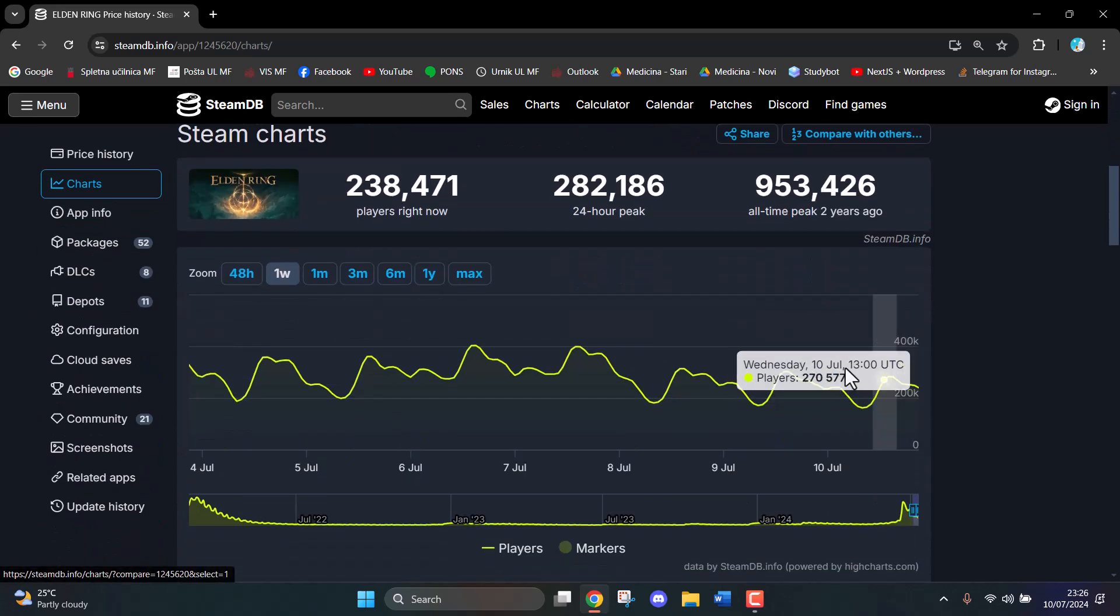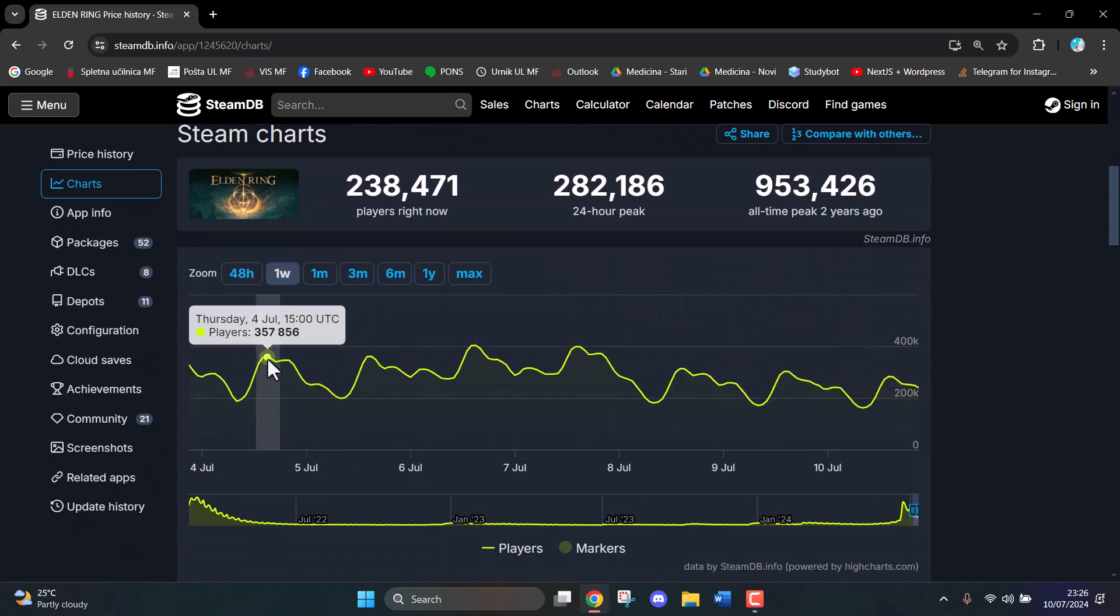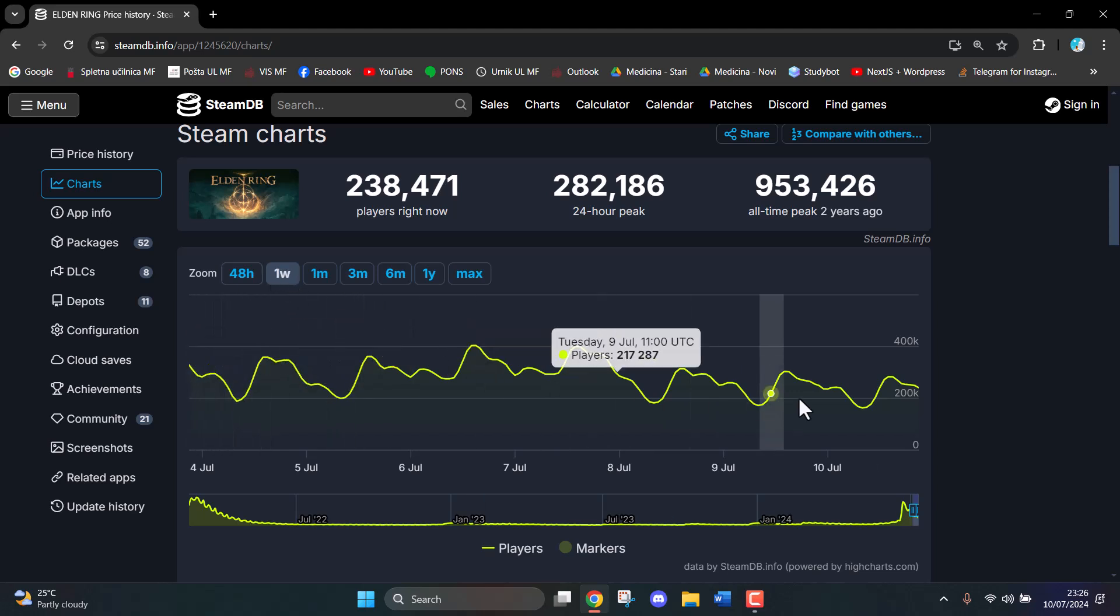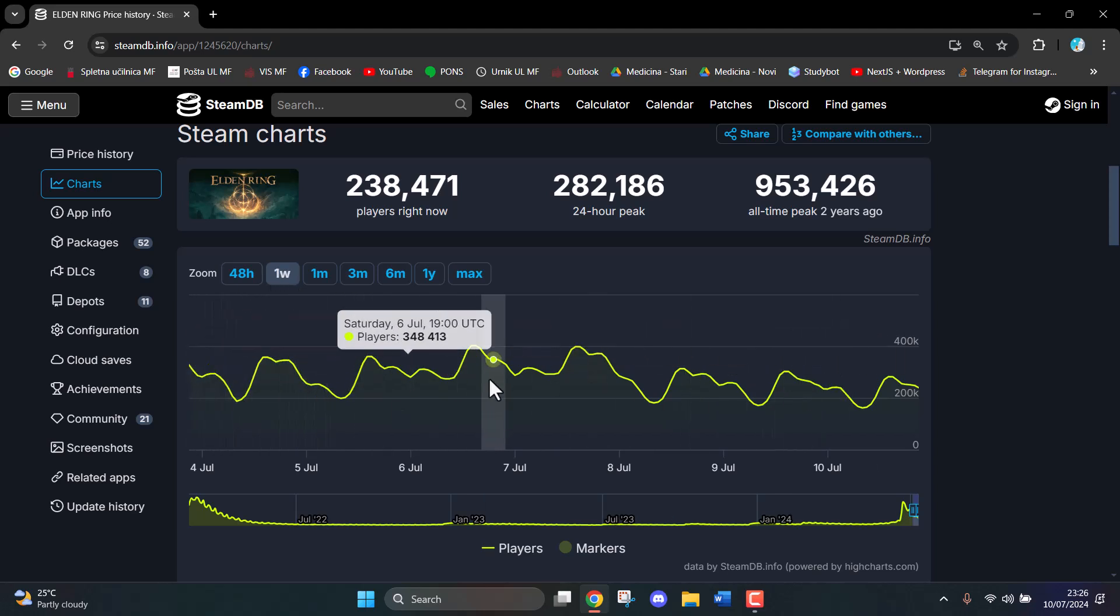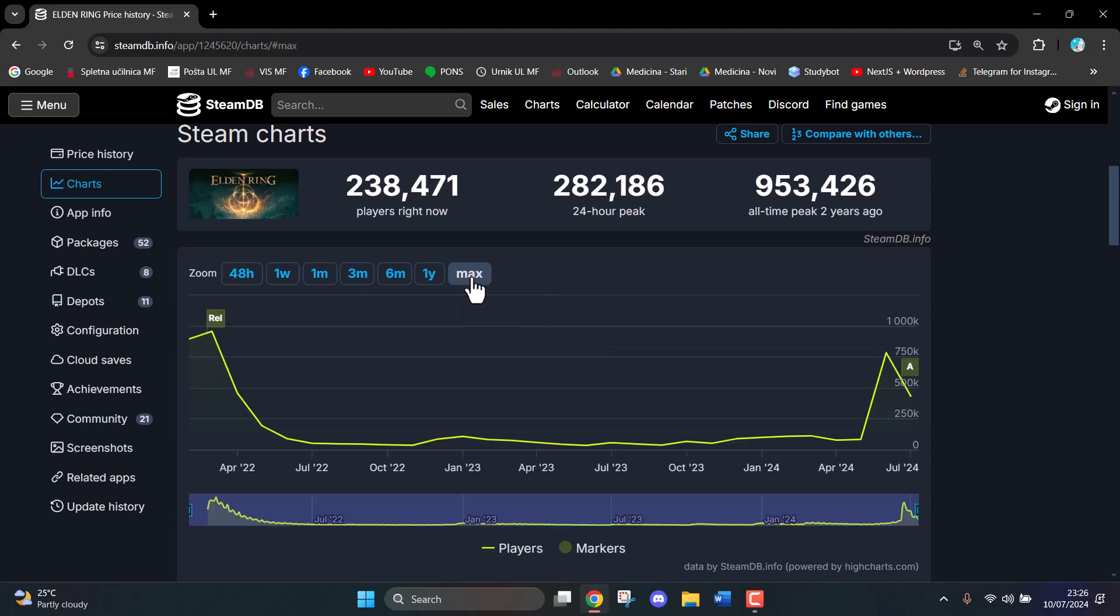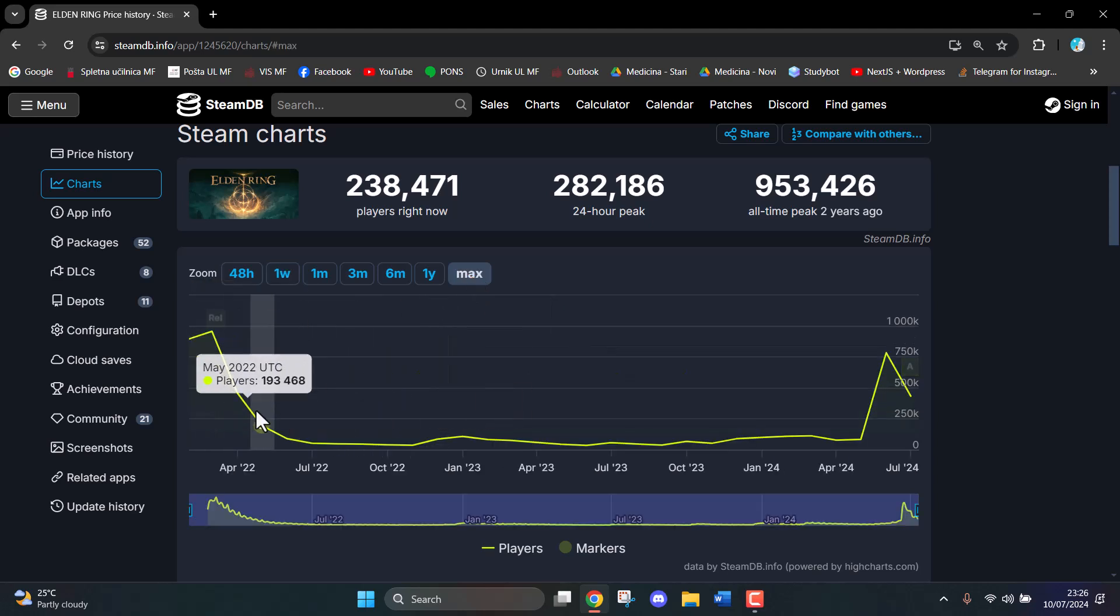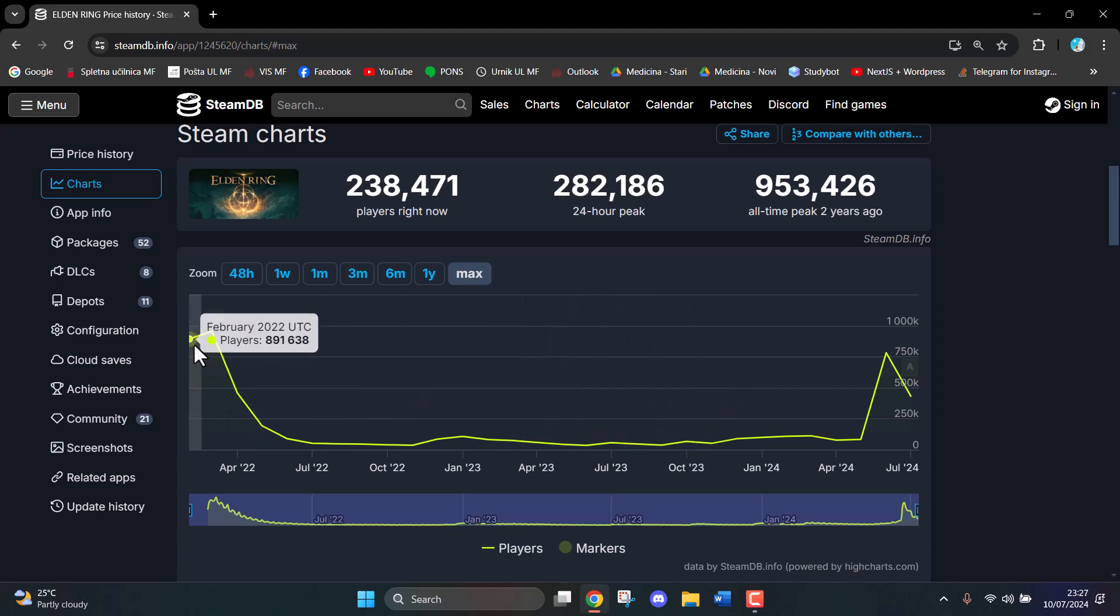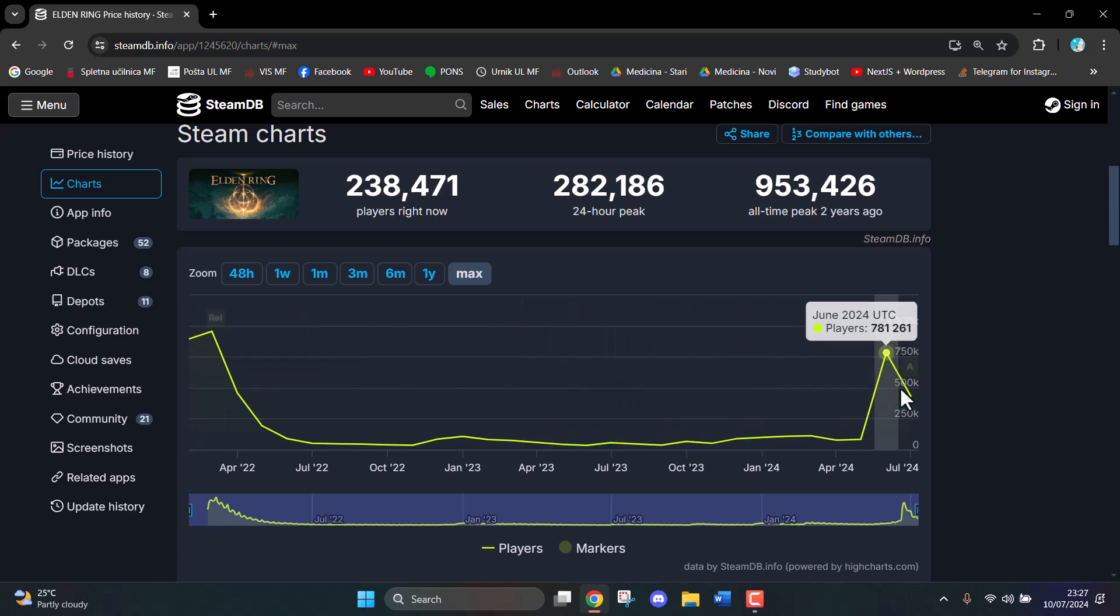Down there, you'll have the Steam charts for the past week. You can even click on Max, which will show you how many players have played throughout the game's history, from the beginning of the release all the way to the present.